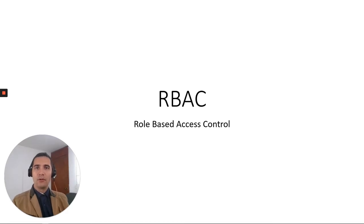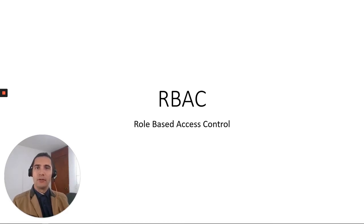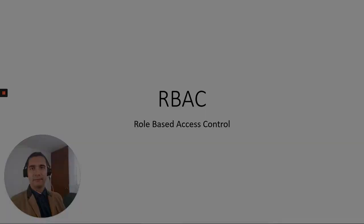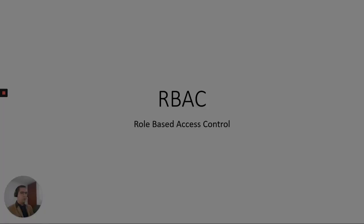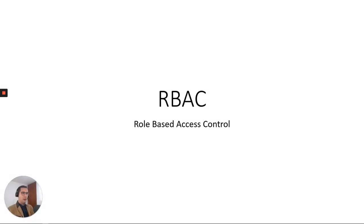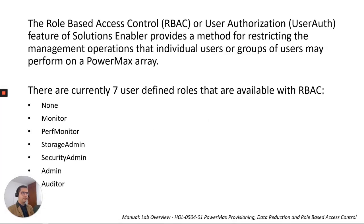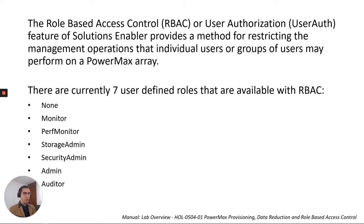In this video we are going to check RBAC, Role-Based Access Control for Dell EMC PowerMax. The Role-Based Access Control is a method for restricting the management operations that individual users or groups of users may perform on a PowerMax array.